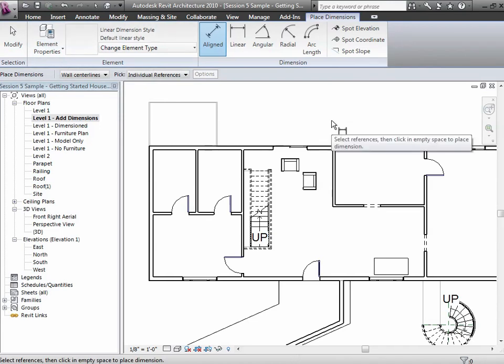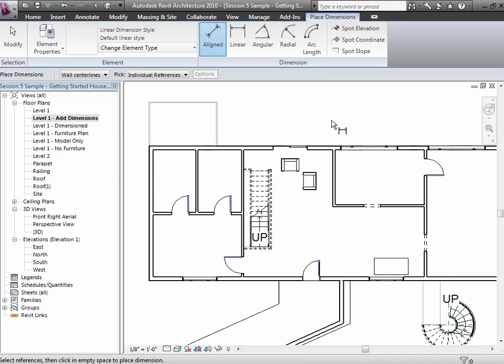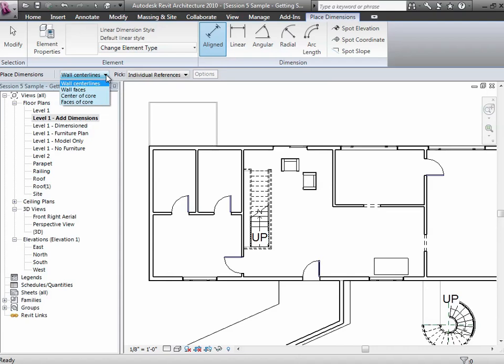Aligned will draw a dimension that follows the wall—it'll follow whatever it is. So if you have something going off at an angle, it'll follow that, as opposed to rationalizing it back into horizontal and vertical. When you place these dimensions, you have the notion of whether you're picking the wall faces, the wall cores, or the center lines. This is sort of where it's going to try to go, but if you want to customize it, you can tab and select a different place or adjust it after the fact.